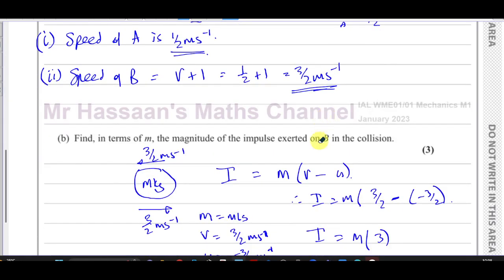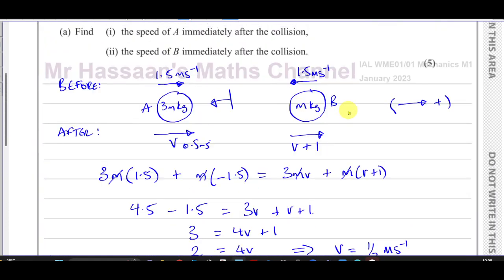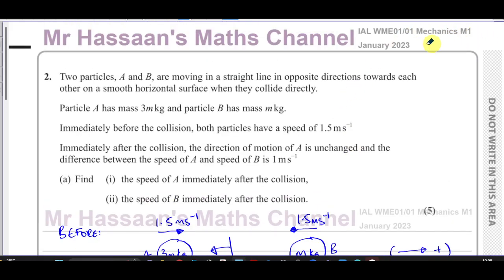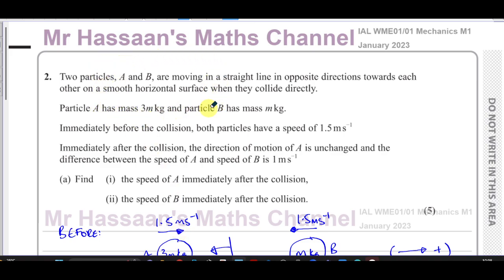That completes question number two. Other questions from this paper can be found in the playlist appearing at the end of the video — all questions on M1 dealing with momentum and impulse. You can subscribe to my channel by clicking the link shown, and there's also a video showing how to use my channel to find topics and revise for your exams. Thank you for watching and see you soon.